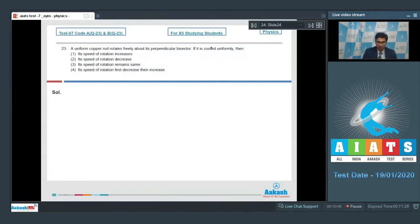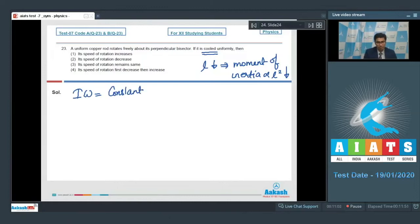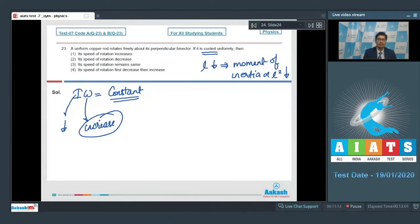As the rod is cooled, its length decreases, which means the moment of inertia — proportional to L² — decreases as well. Since angular momentum Iω is constant, if I decreases, ω increases to keep the product Iω constant. Hence option number 1 is the correct answer.